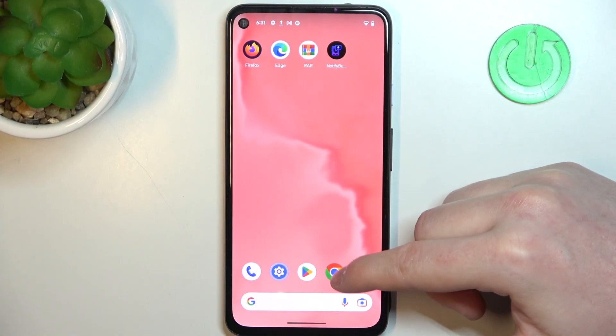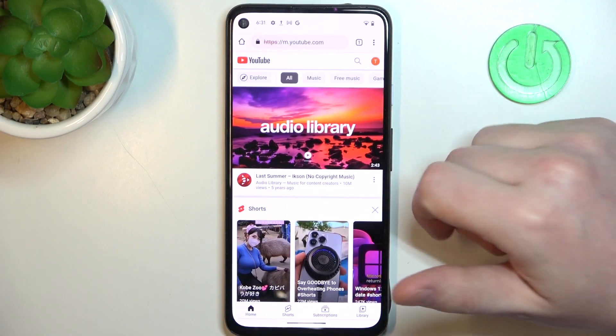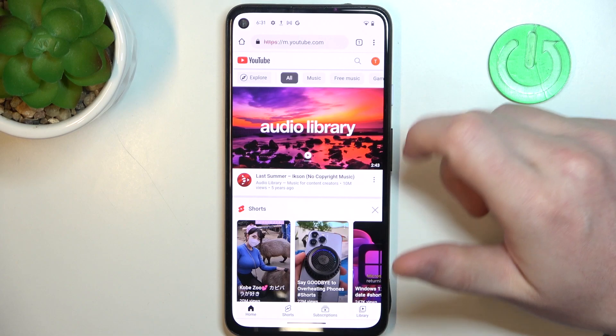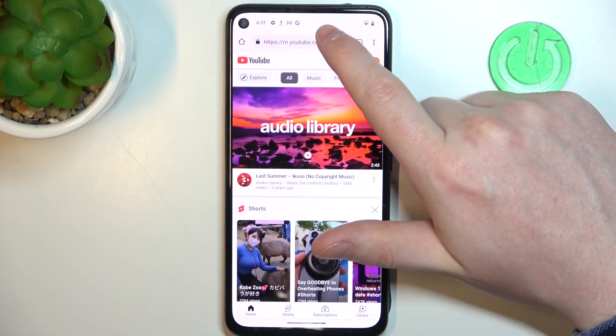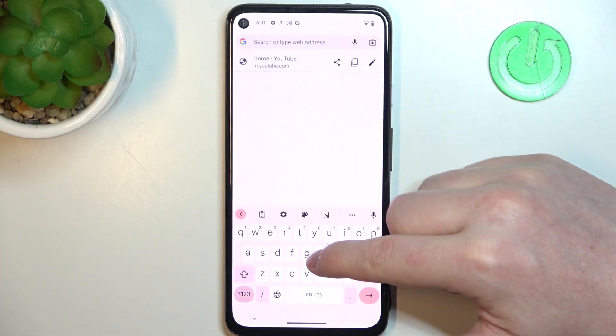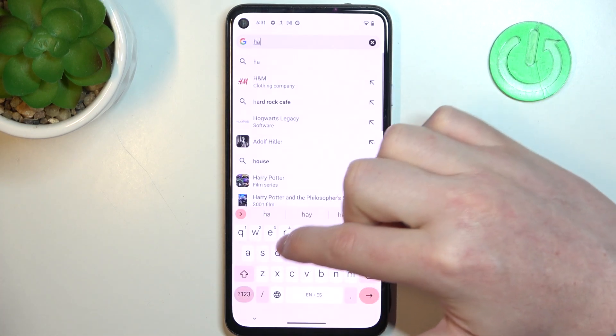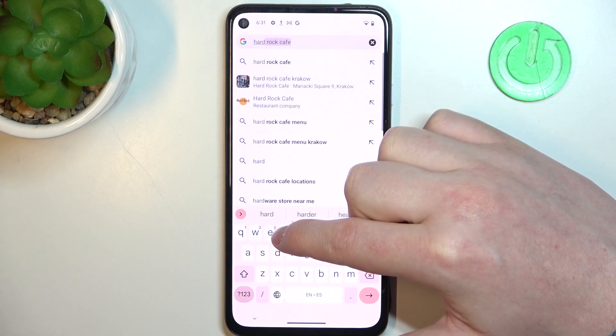To do this, we'll need to open Google Chrome. Find the website that you want to add as your shortcut — in this case, I'm going for our own website, hard reset.info.